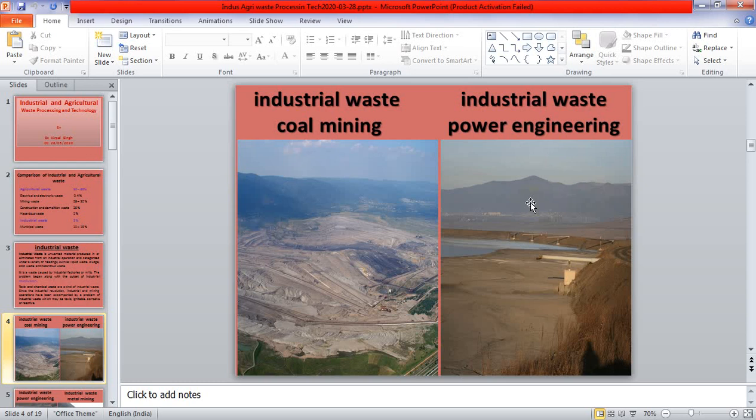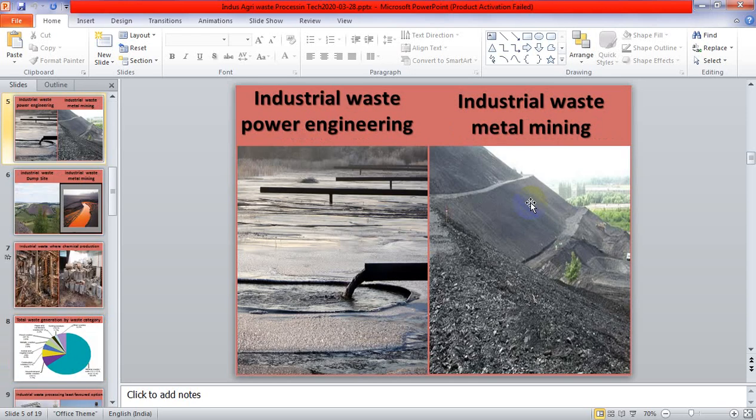Industrial waste — power engineering. Where power is generated, a lot of waste is produced around that site, causing hazardous effects on the environment and atmosphere. The power sector creates a lot of waste, spread over a large area of land, which creates several atmospheric and environmental problems.